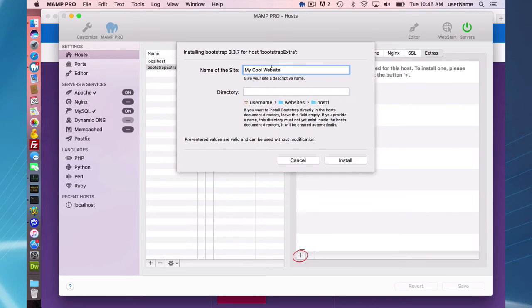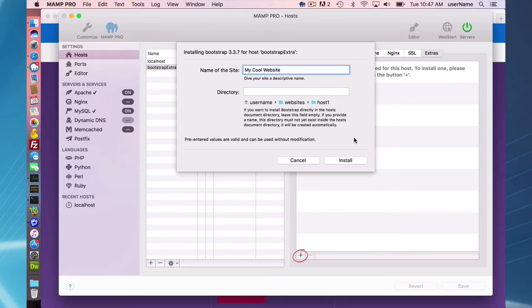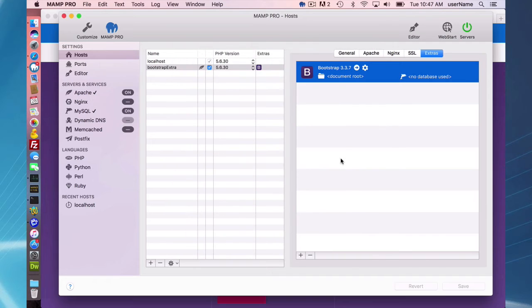I'll give my website this name, and subdirectory I'm not going to use. If you wish, you can put the Bootstrap Extra in a subdirectory of your document root. So I'm going to go ahead and install that.